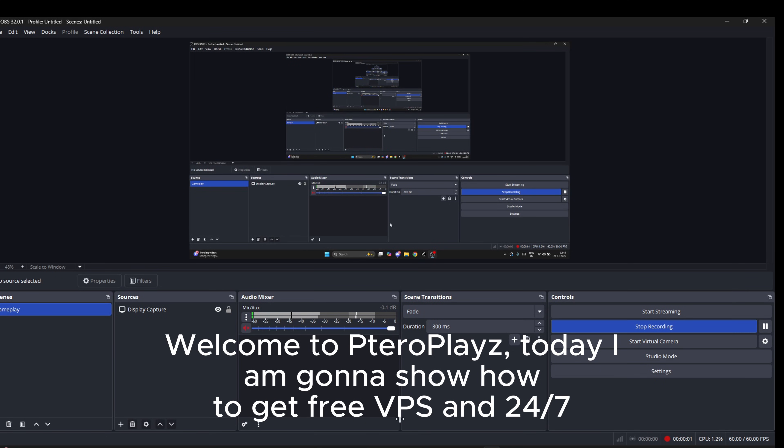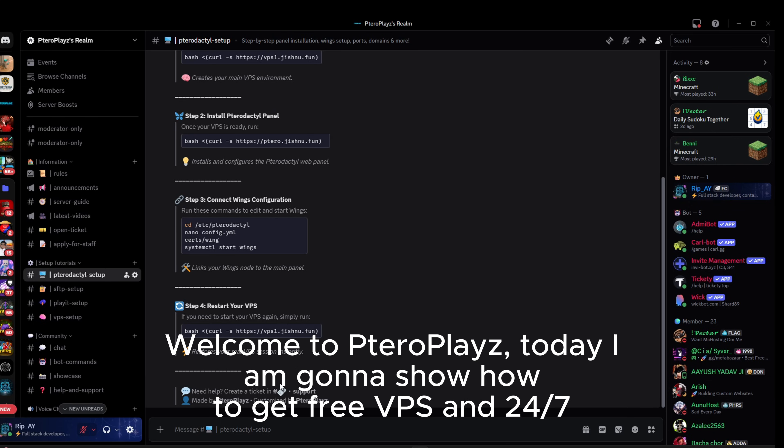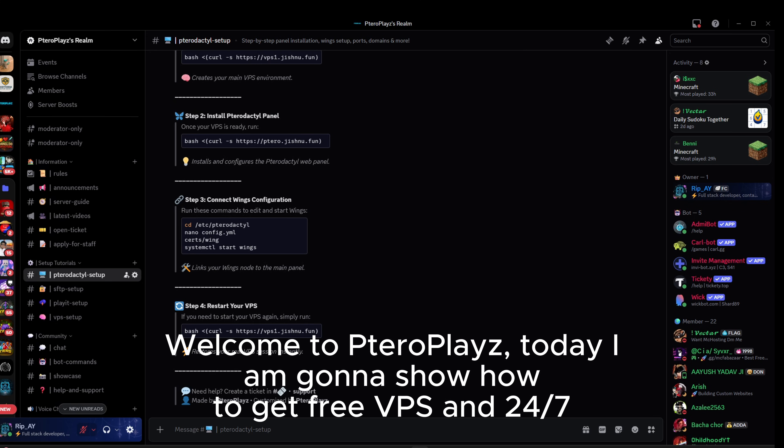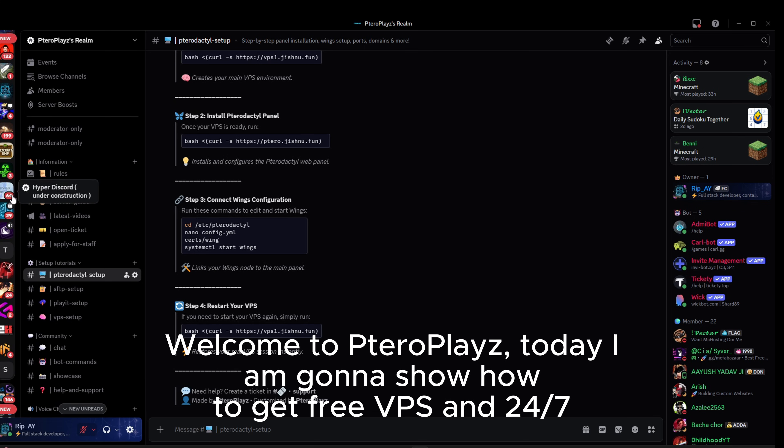Welcome to TuraPlays. Today I am going to show how to get free VPS and 24/7 hosting.